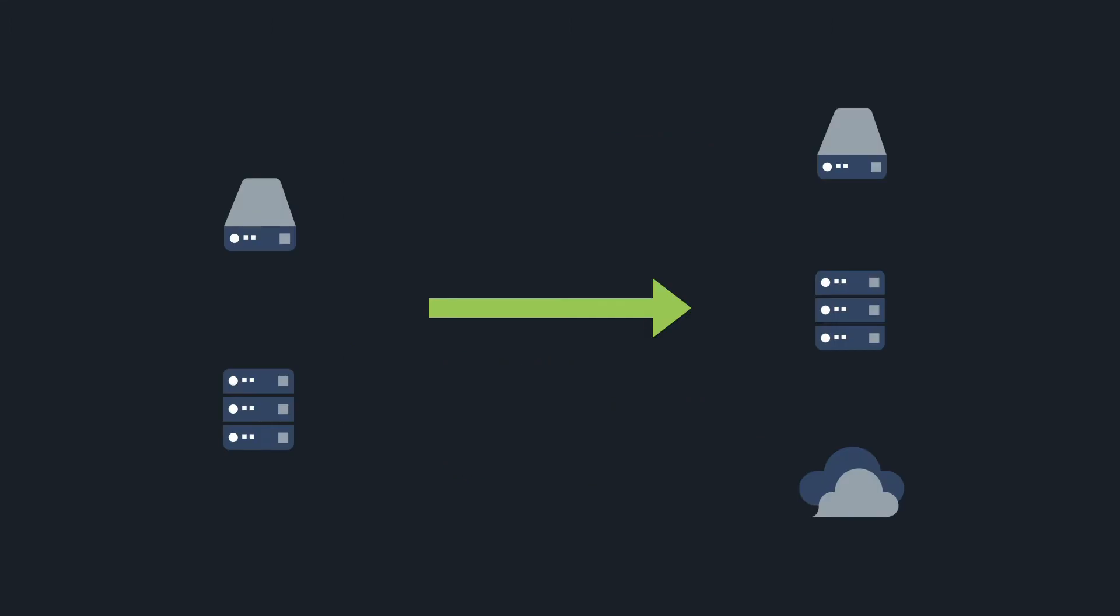You can send files from one self-hosted instance to another, that's data center or server, or from a self-hosted instance to a cloud instance, and that's what I'll be showing you today.